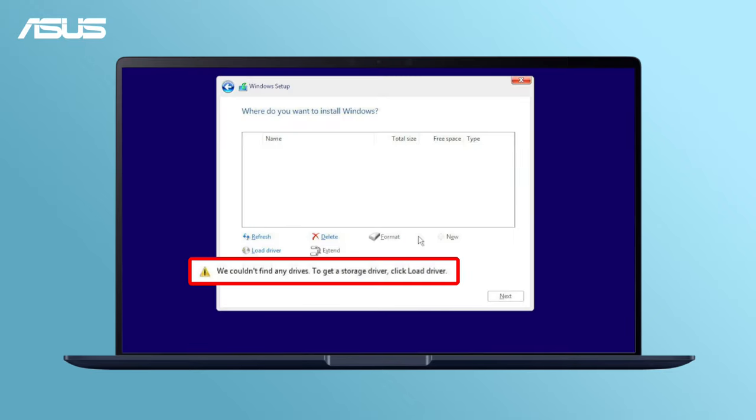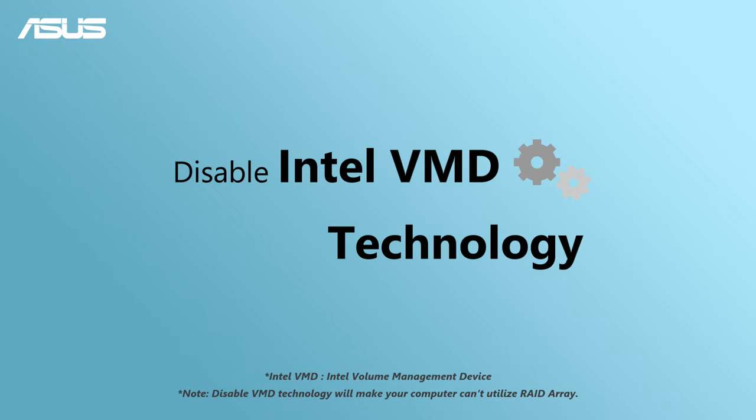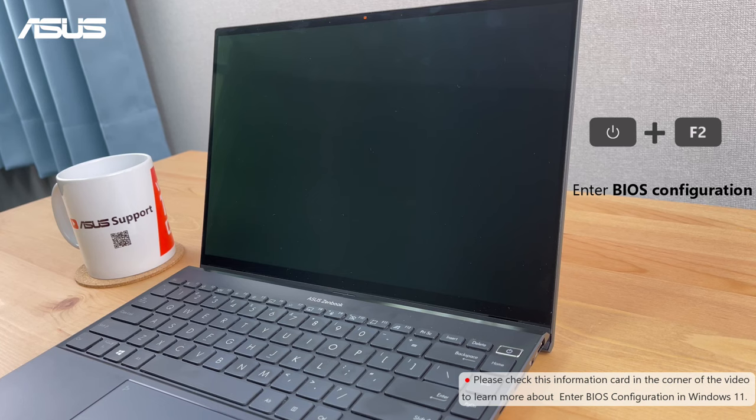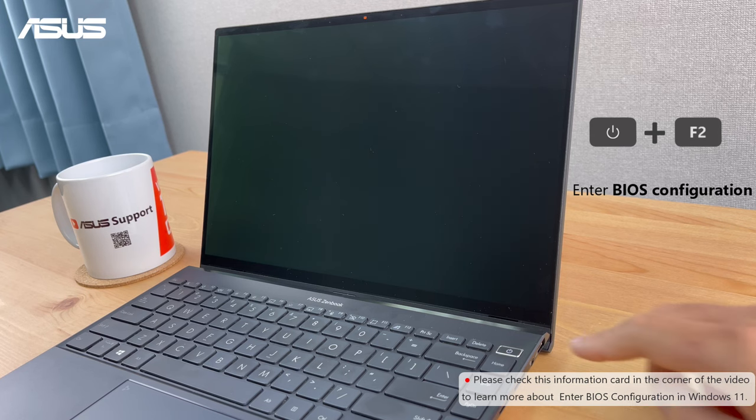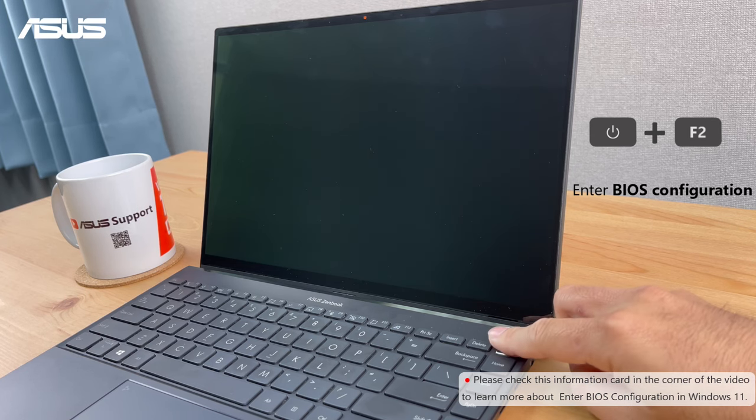If the issue persists, let's try this method. Enter BIOS to disable Intel VMD technology. Press Power key and F2 key to enter the BIOS.